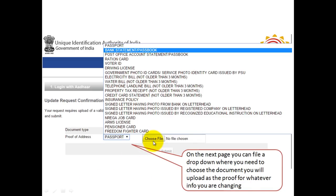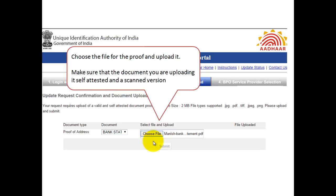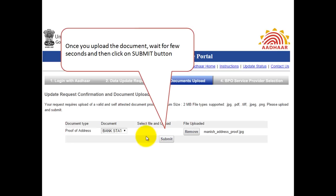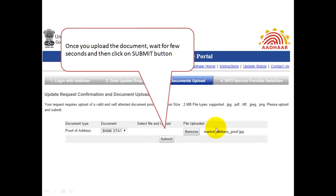Make sure that whatever document you are going to submit, you take a printout, sign it, and then scan it back. The scanned version can be a PDF, PNG, or JPG file. Once you do that, choose the file from wherever it is stored on your computer, and in a few seconds you will see the submit button. You can see that the proof has been submitted and the submit button is now clickable.